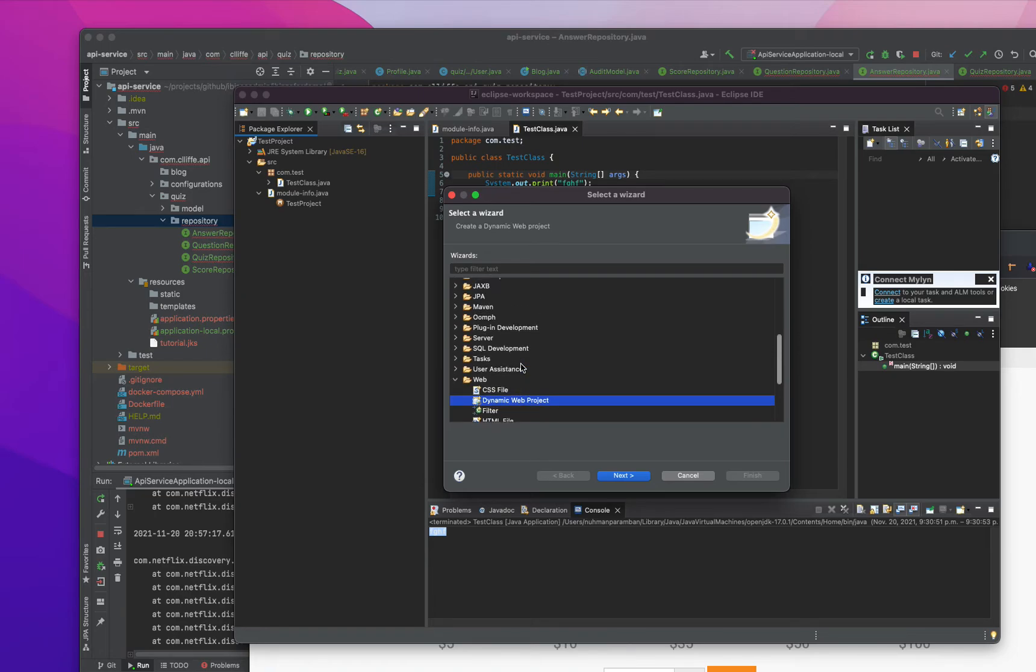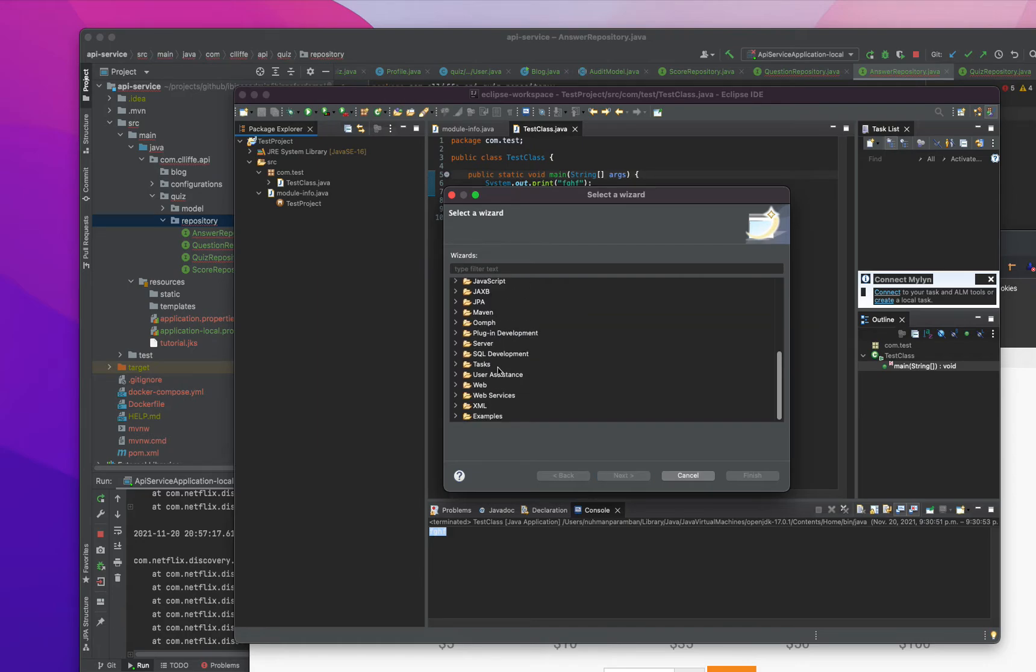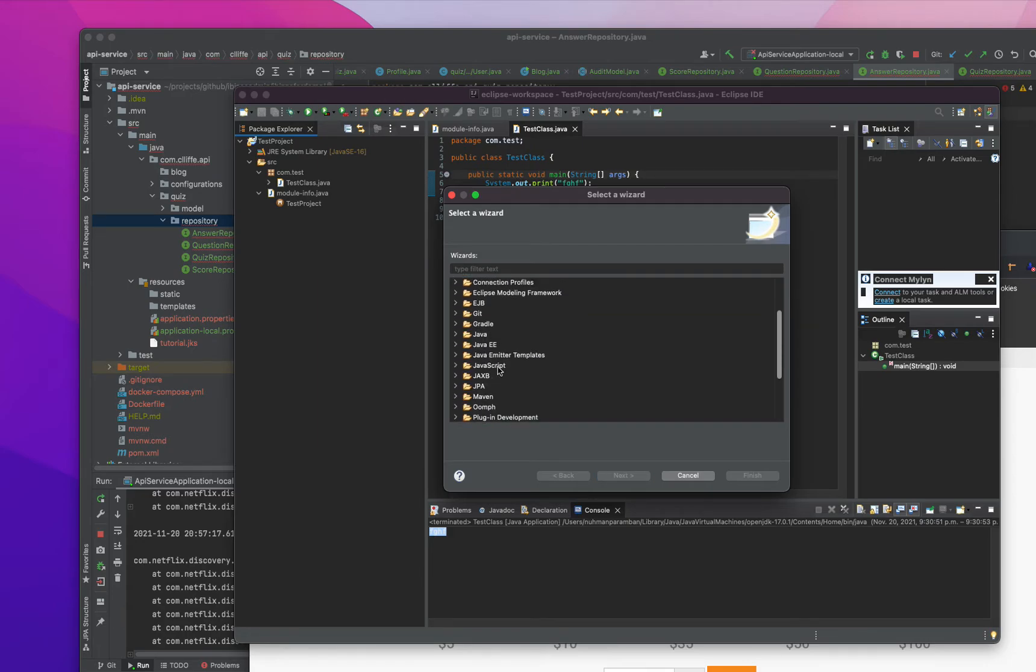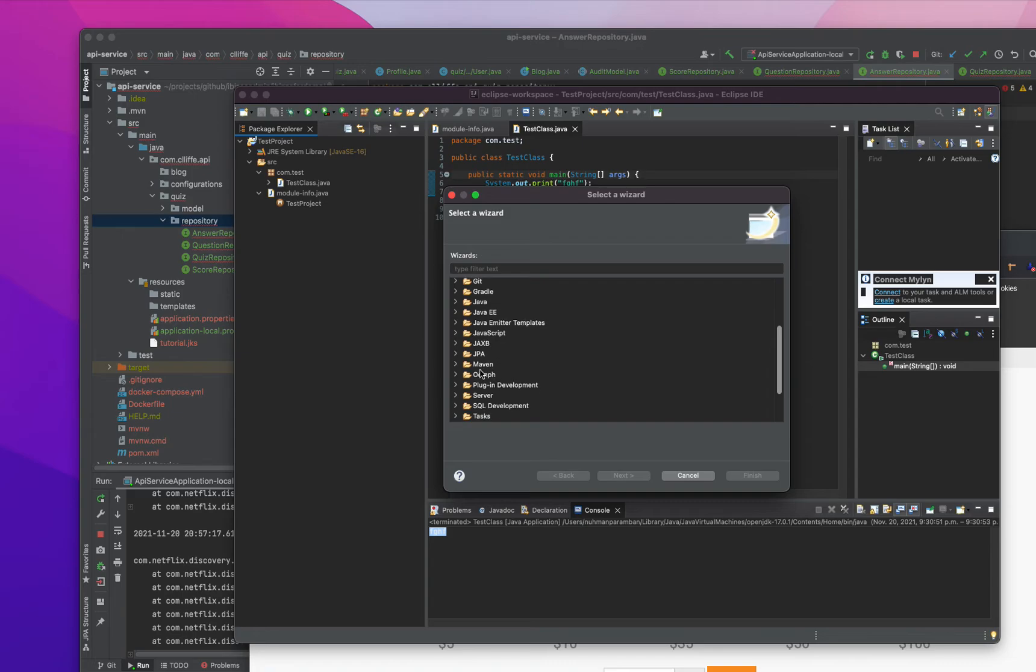Like JSP application, you can use the dynamic web project. And if you are using some Maven or something, if you are going to create some Spring Boot project, you can choose this Maven project.